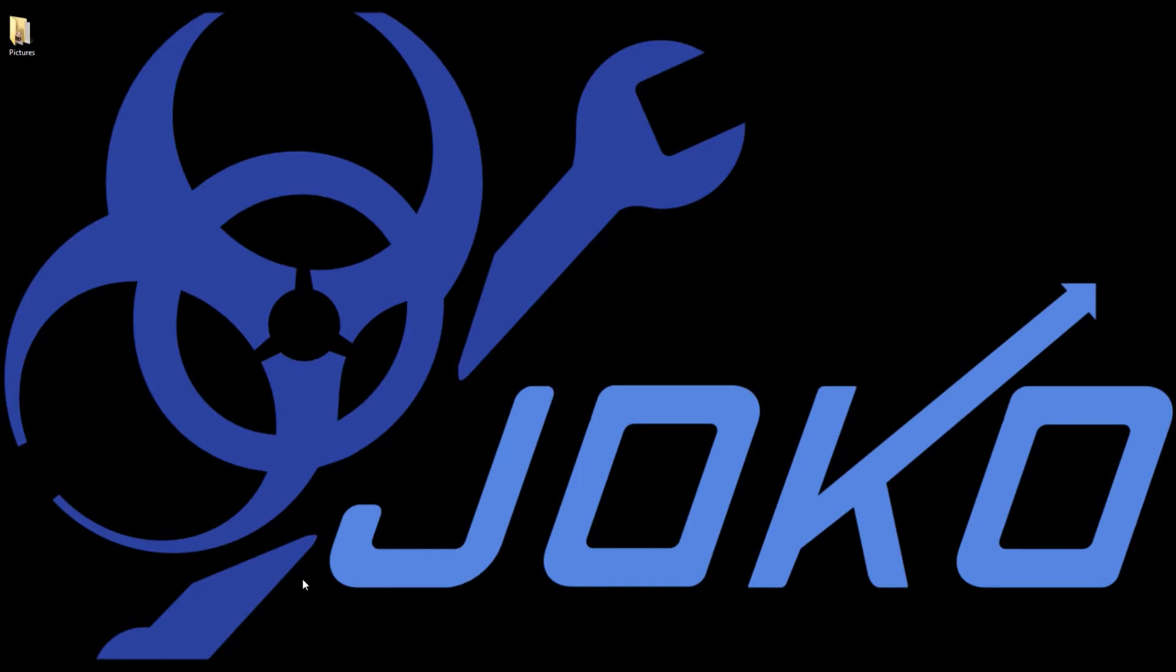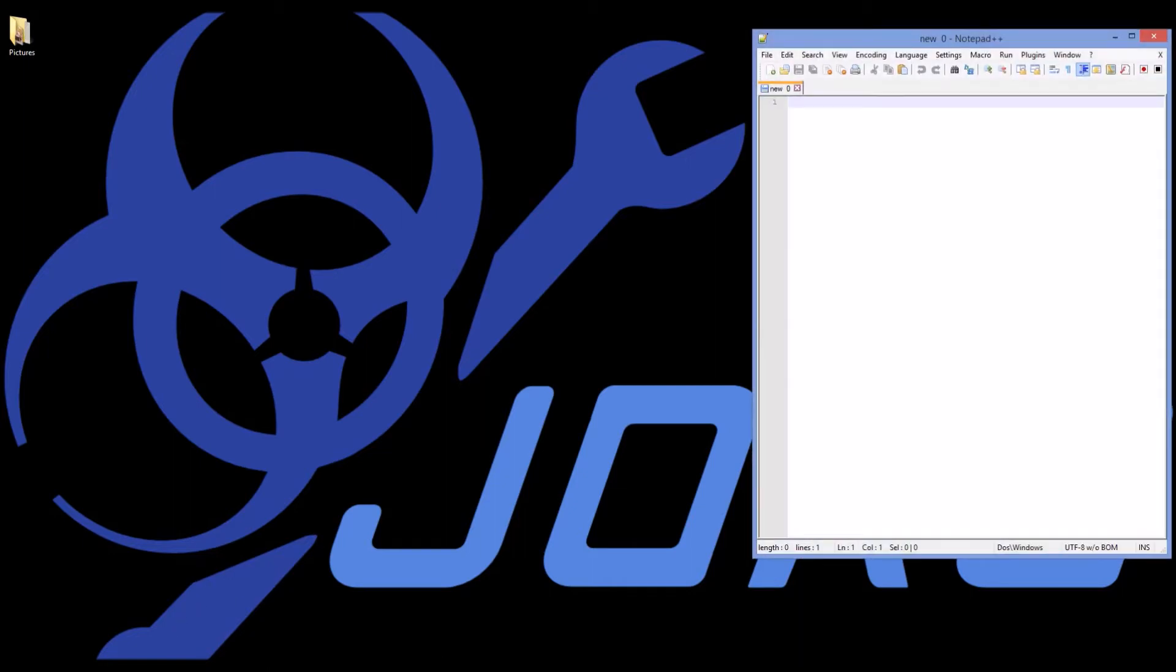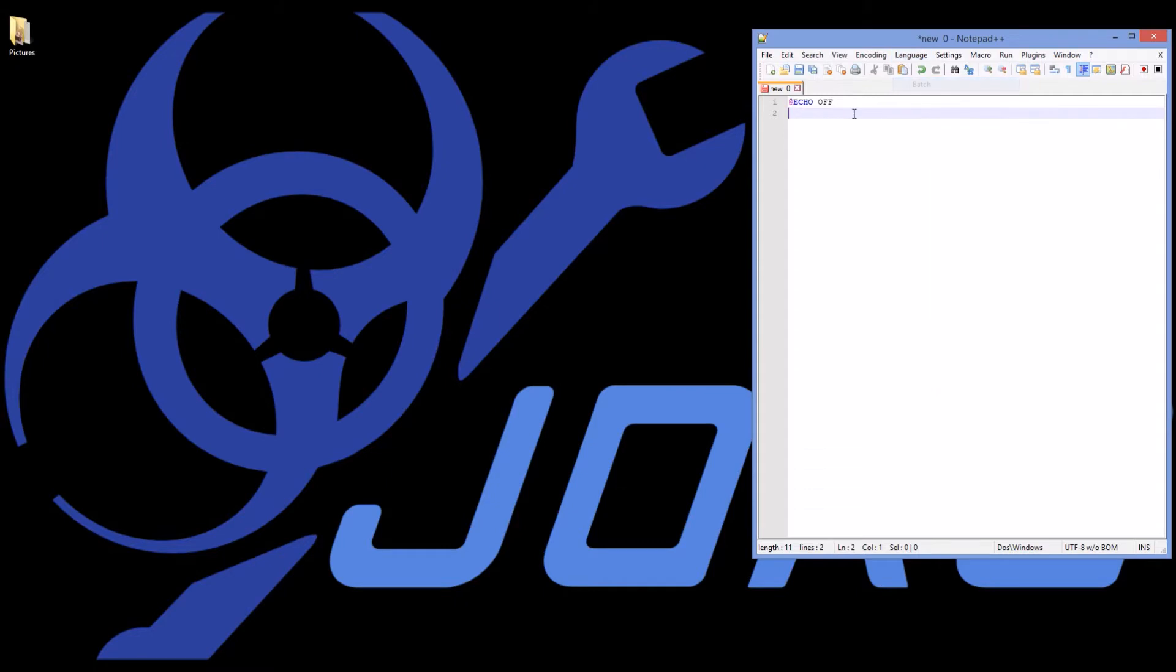It's very useful to be able to copy files to make backups and so forth. I'm going to open up Notepad++ and as always start with @echo off, change my language to batch.